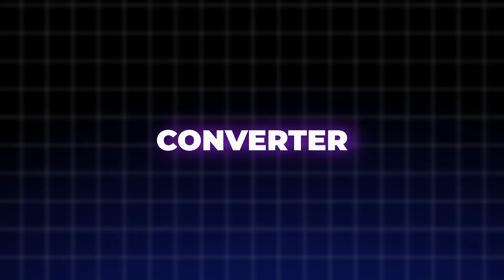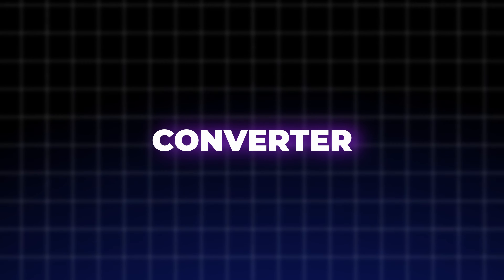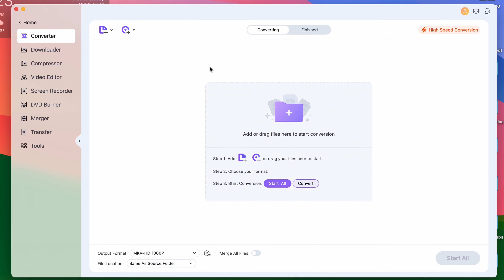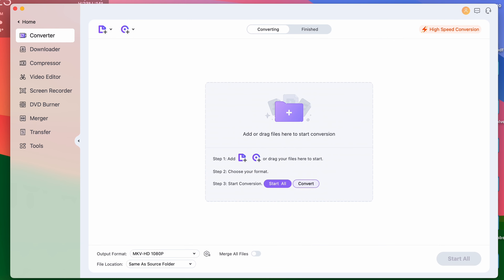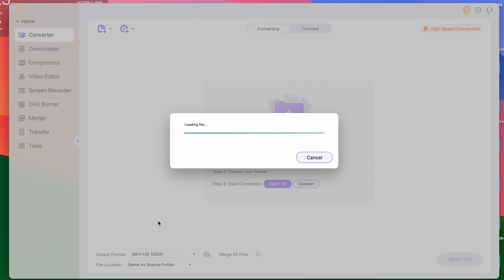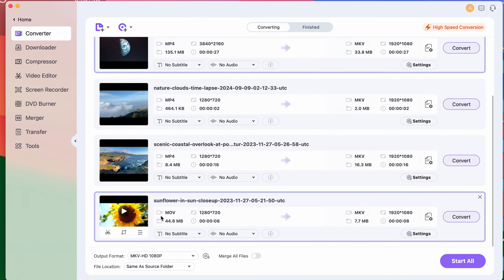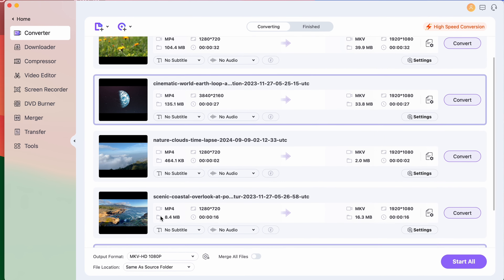Naturally, all links and information will be in the description below. Now let's rewind the best features of the Uniconverter 15. The converter is an evergreen tool in the Uniconverter, with its capability to convert files in a batch with lightning speed due to its GPU acceleration and Apple's silicon chip support.